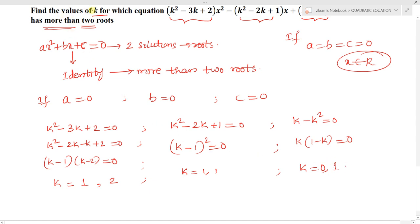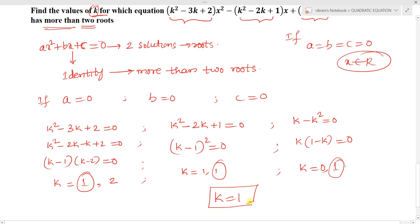The question asks us to find the values of k. We have different values of k from each coefficient, but we need the common value. The value 1 is common in all three coefficients. So for k equals 1, the quadratic equation will have more than two roots for any real value of x. Substituting k equals 1, whatever the value of x — from minus infinity to plus infinity — this equation has more than two roots.